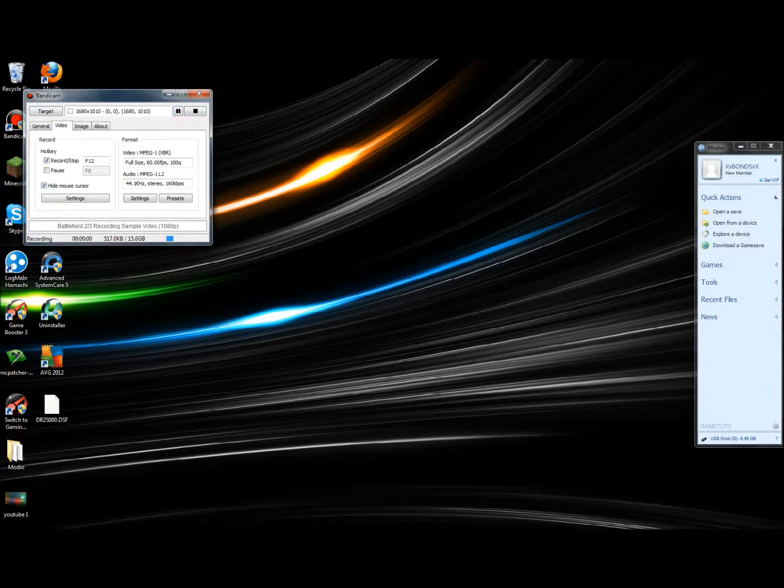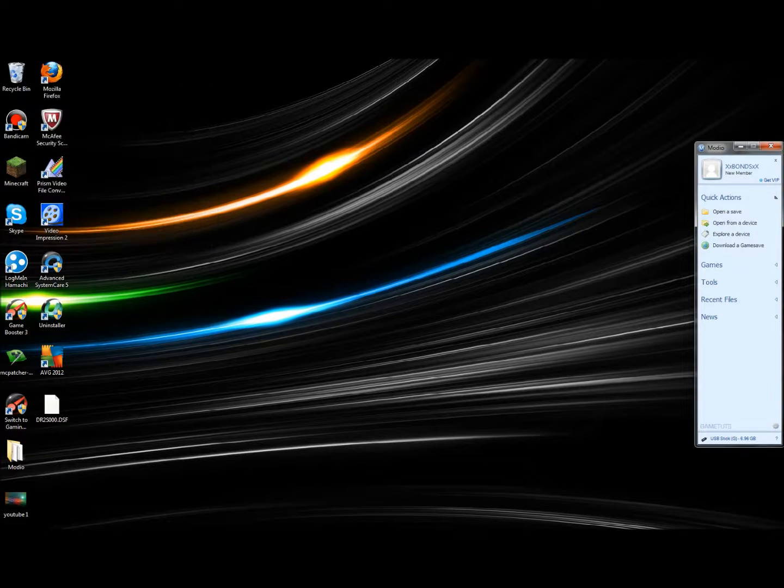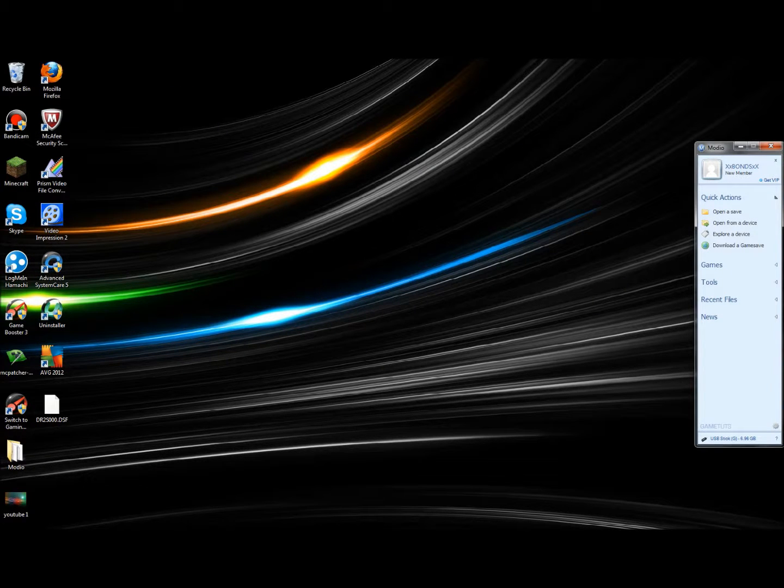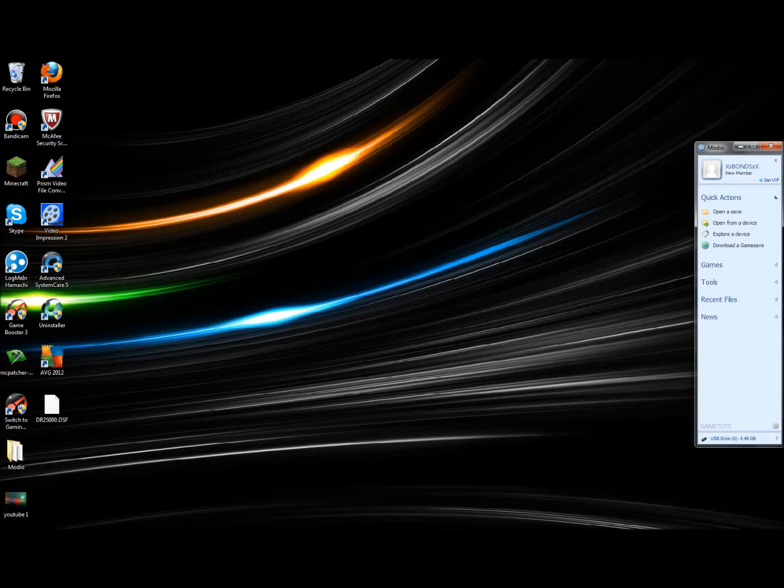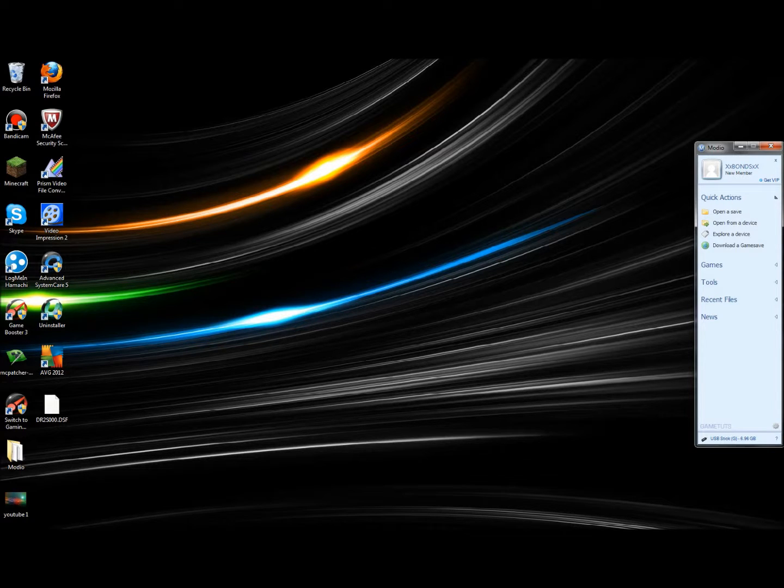Hello YouTube, and in this video I'm going to be showing you exactly how to use Modio and how to download any game save and mod for pretty much any game that's on Modio.